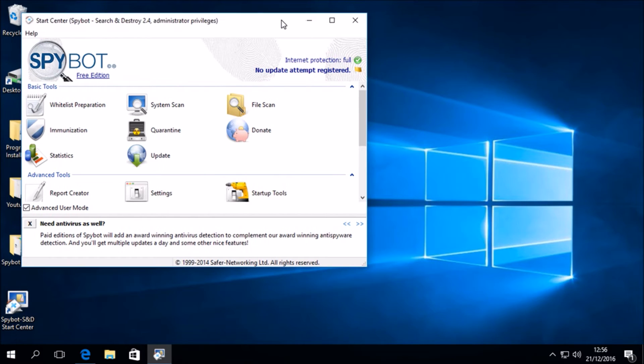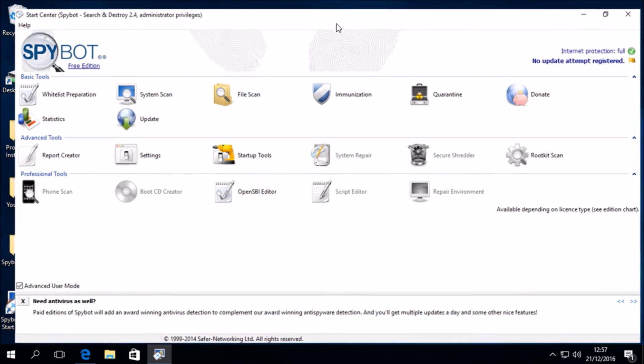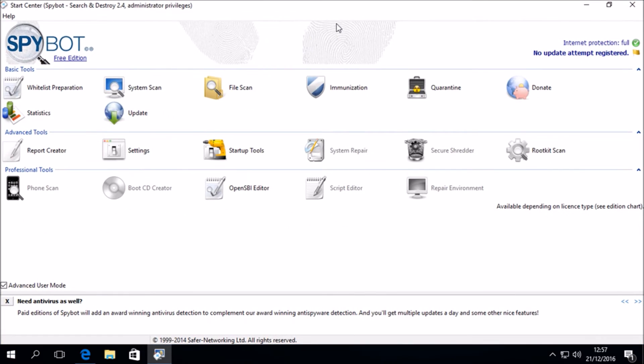I will maximize the Start Center to give us a better view. And you can see in the top right hand corner in the status area that it says No Update Attempt registered. The first step in upgrading SpyBot 2.4 to 2.5 is to download SpyBot updates.